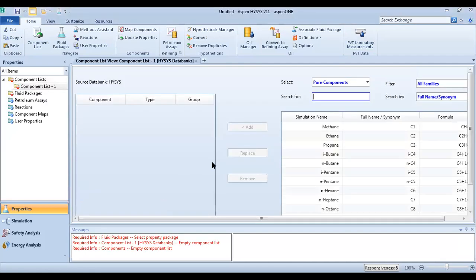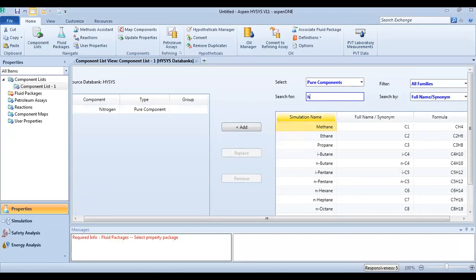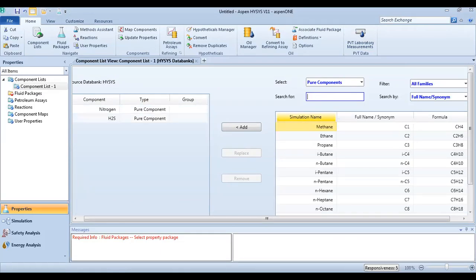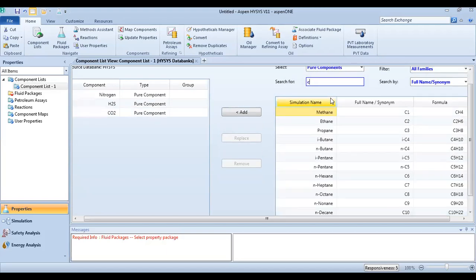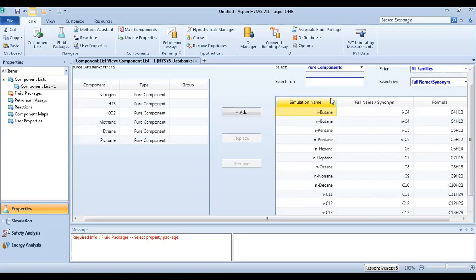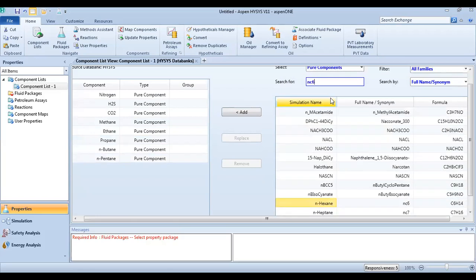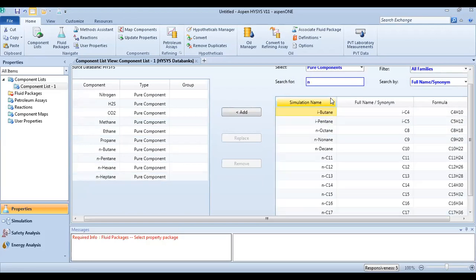Add components: H2S, CO2, C1, C2, C3, NC4, NC5, NC6, C7, C8.